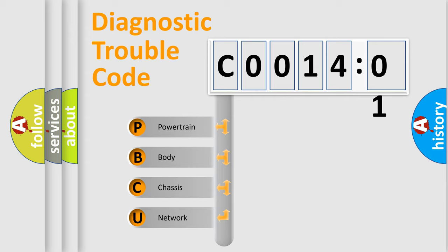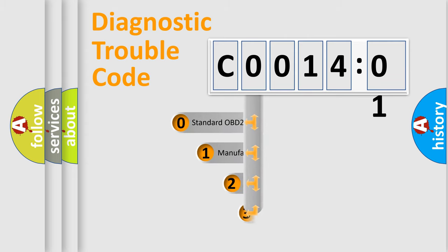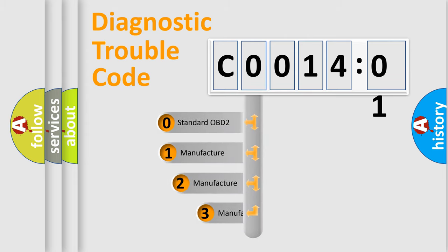We divide the electric system of automobile into four basic units: Powertrain, Body, Chassis, and Network. This distribution is defined in the first character code.